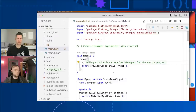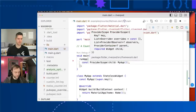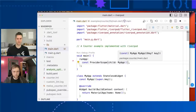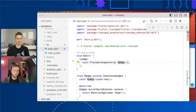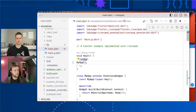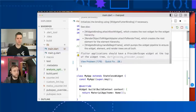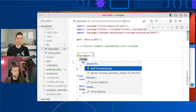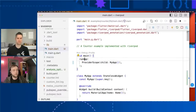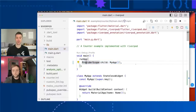Remy mentions he recently released a lint package with custom warnings for Riverpod development. One warning detects if you have a main function using Riverpod but no ProviderScope, and offers a quick fix to add it for you — because it's easy to forget.